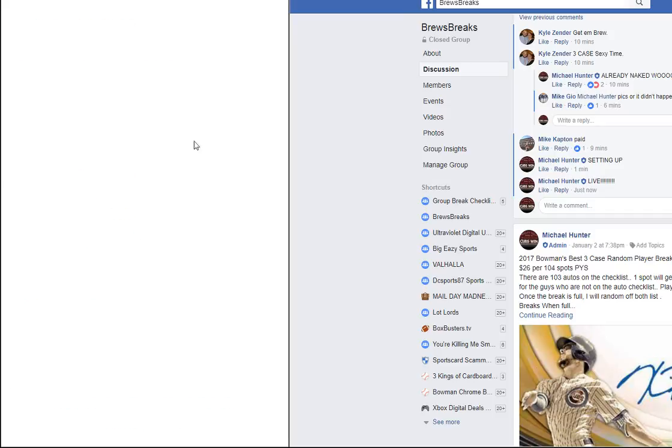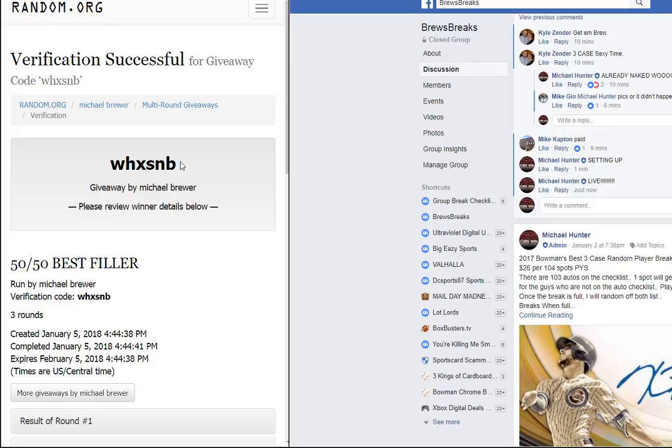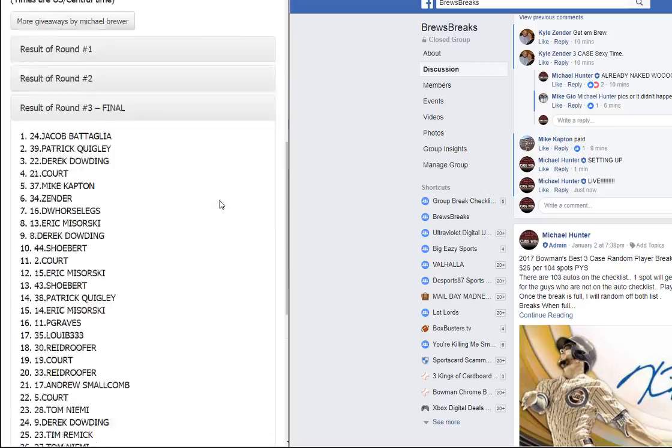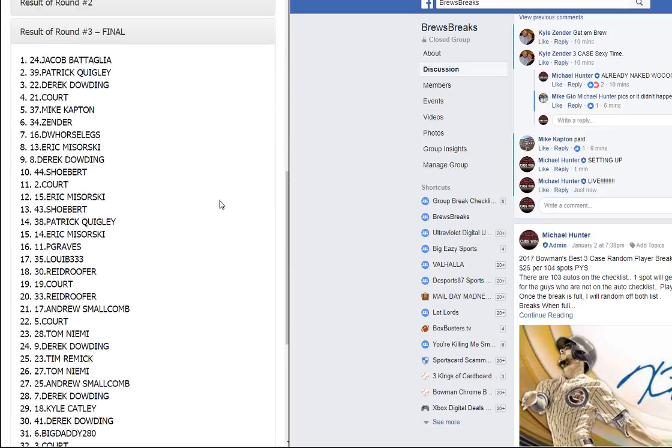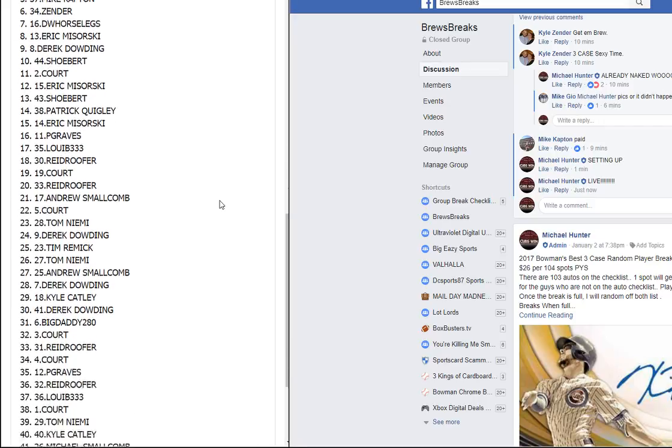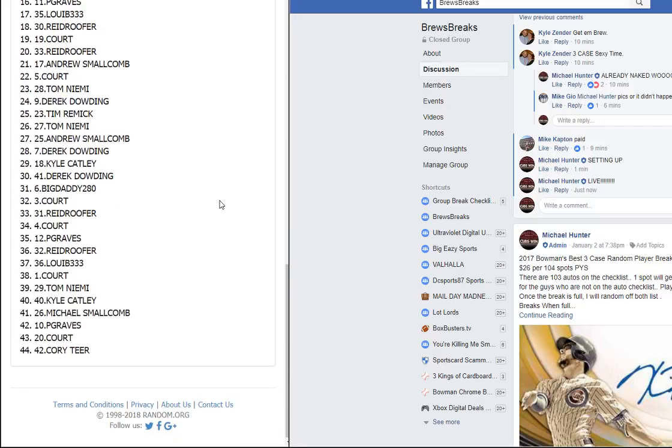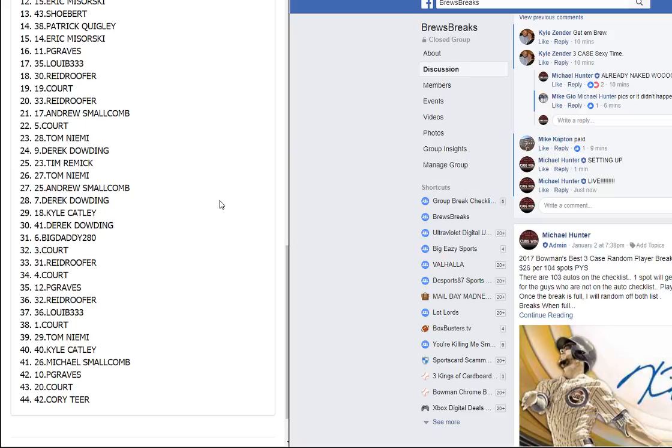Verification code is WHXSNB. There is your list there. There's the guys who did not get in.